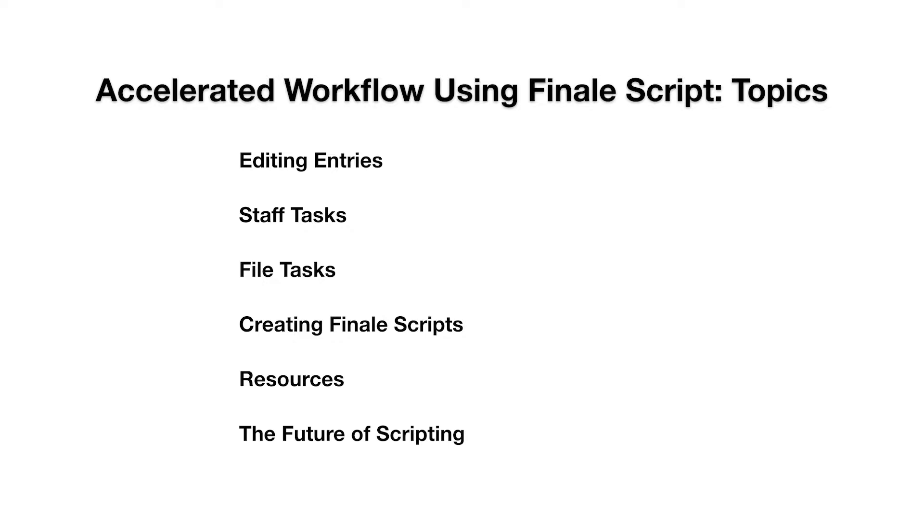Editing entries with FinaleScript, doing staff tasks, doing file tasks, creating FinaleScripts, FinaleScript resources, and the future of scripting.